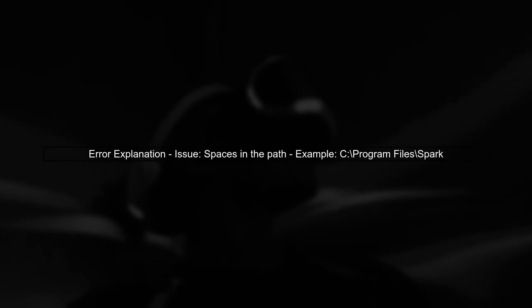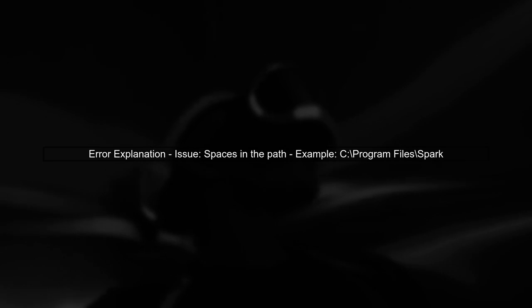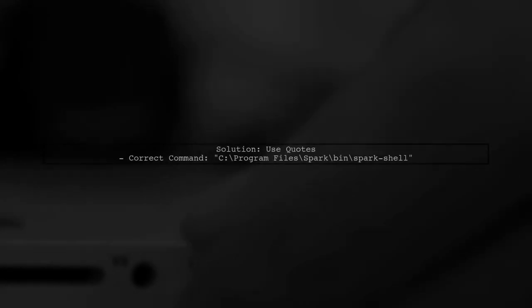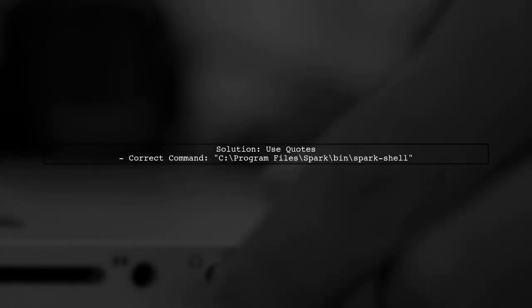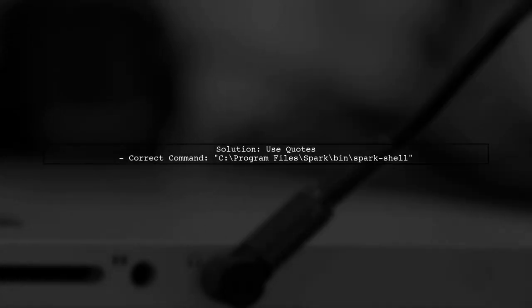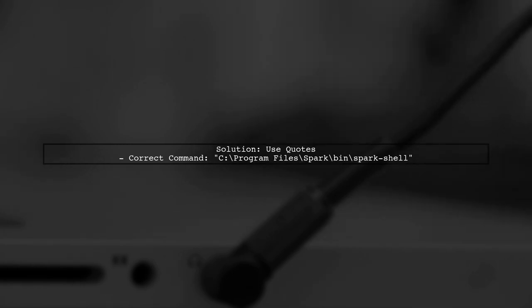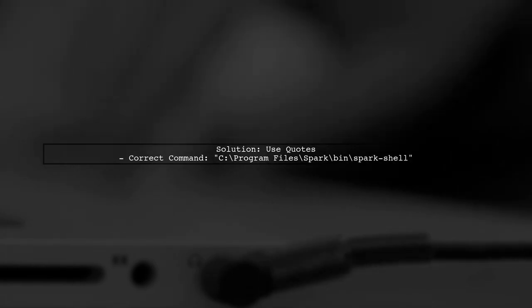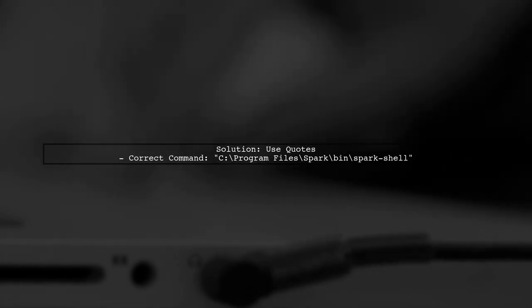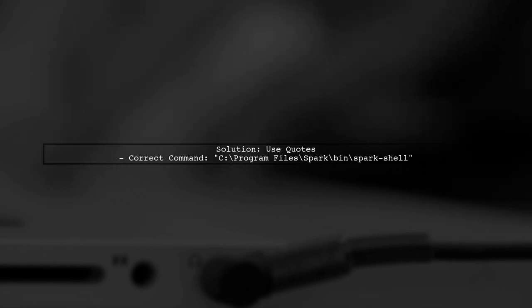The error message you're encountering indicates that the command prompt is having trouble recognizing the path to the Spark shell. This is often due to spaces in the file path. In this case, the path to Spark likely includes spaces, which can confuse the command line. To fix this, we need to ensure that the path is correctly formatted.